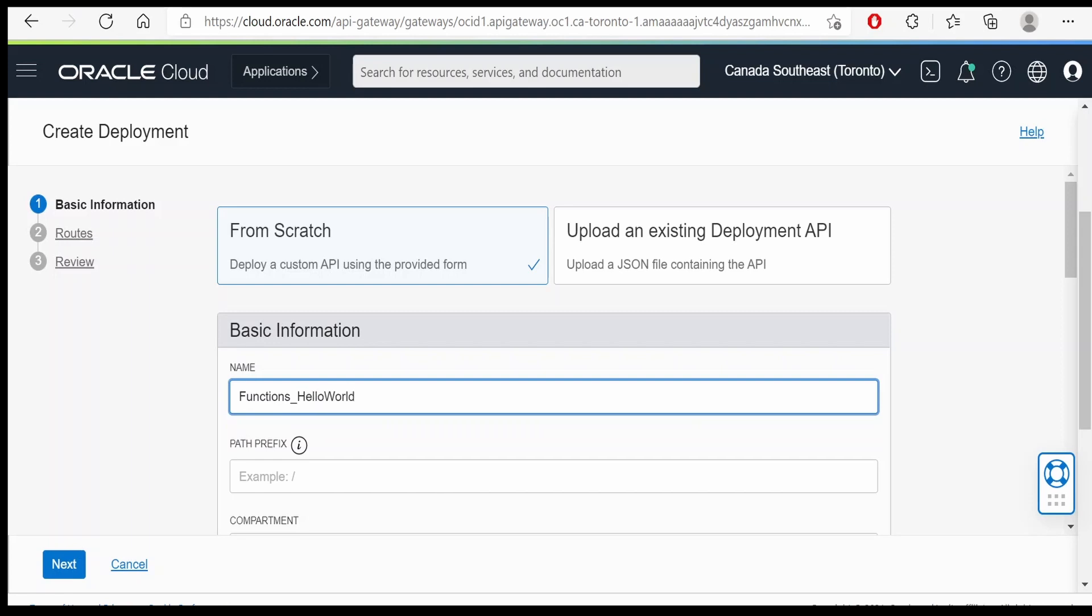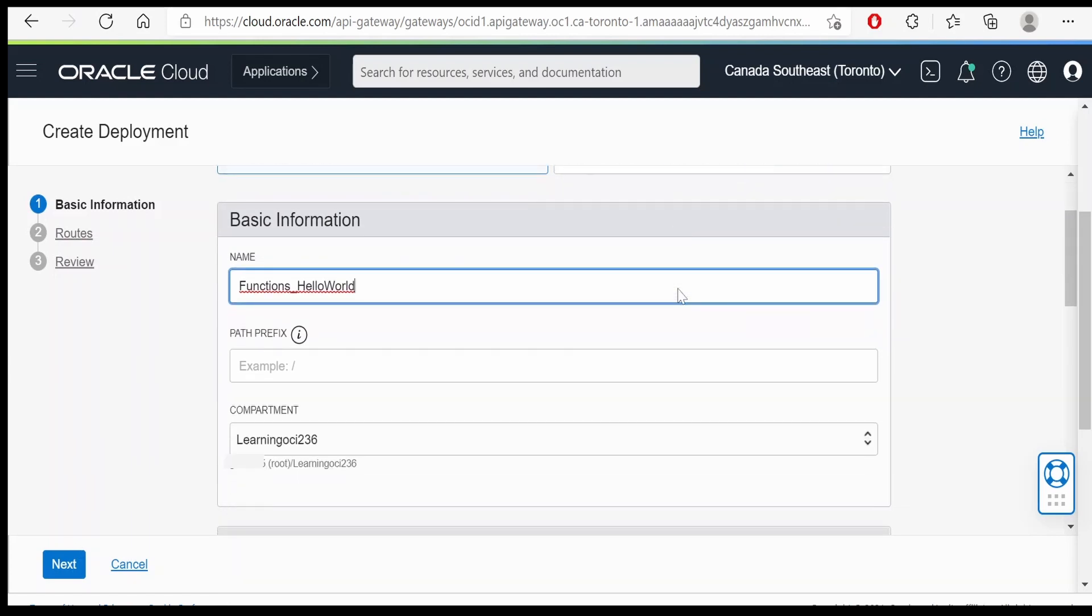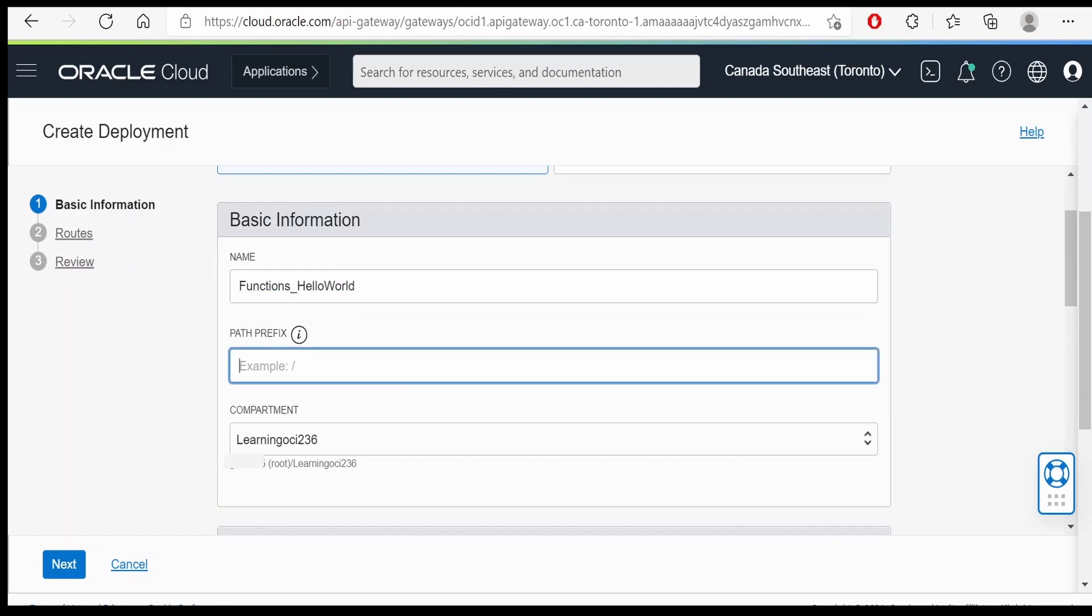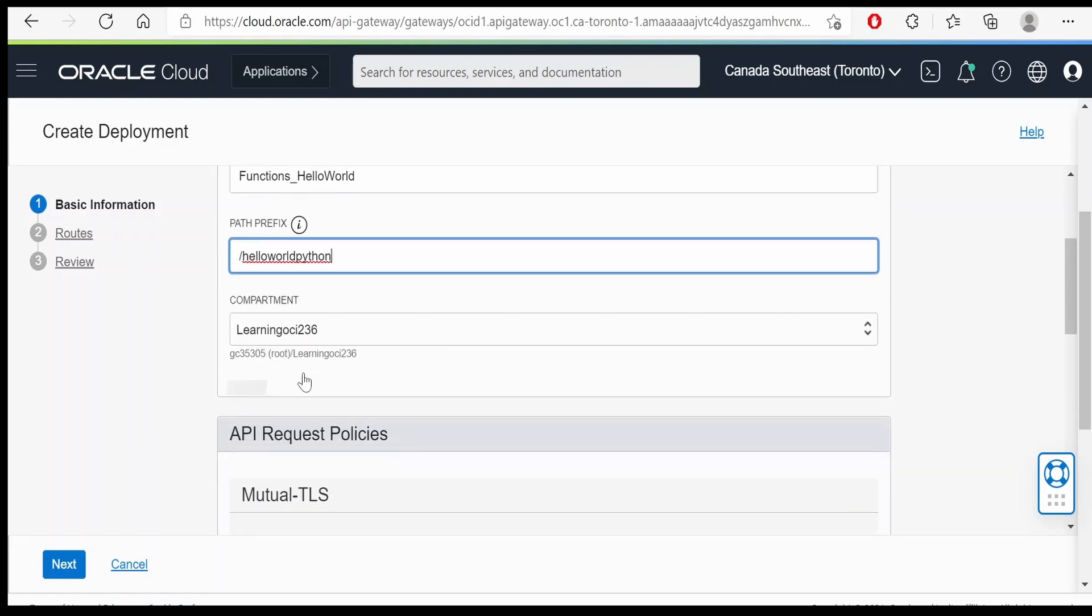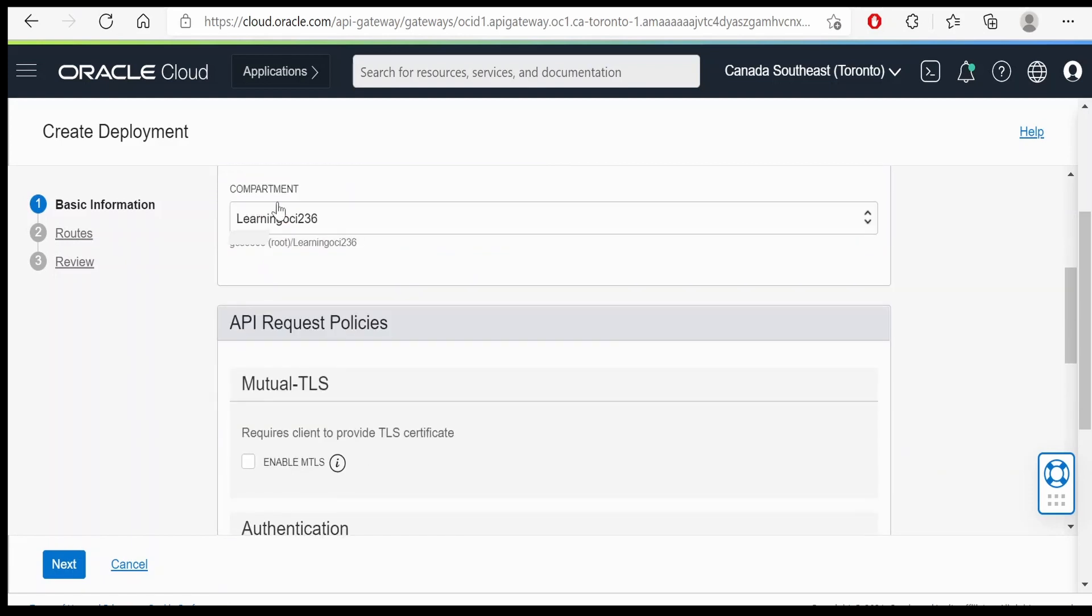Provide the name for our deployment. I am selecting the option to create a deployment from scratch. If you want to upload a JSON file containing the API, you can do that as well. Path prefix, you can provide it over here. I am giving this as hello world python. Select the compartment.